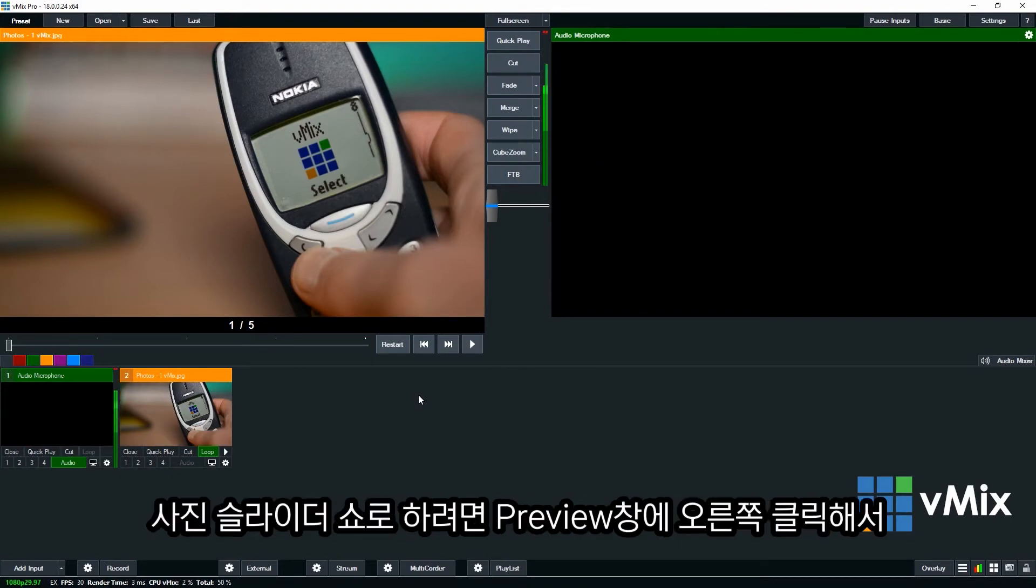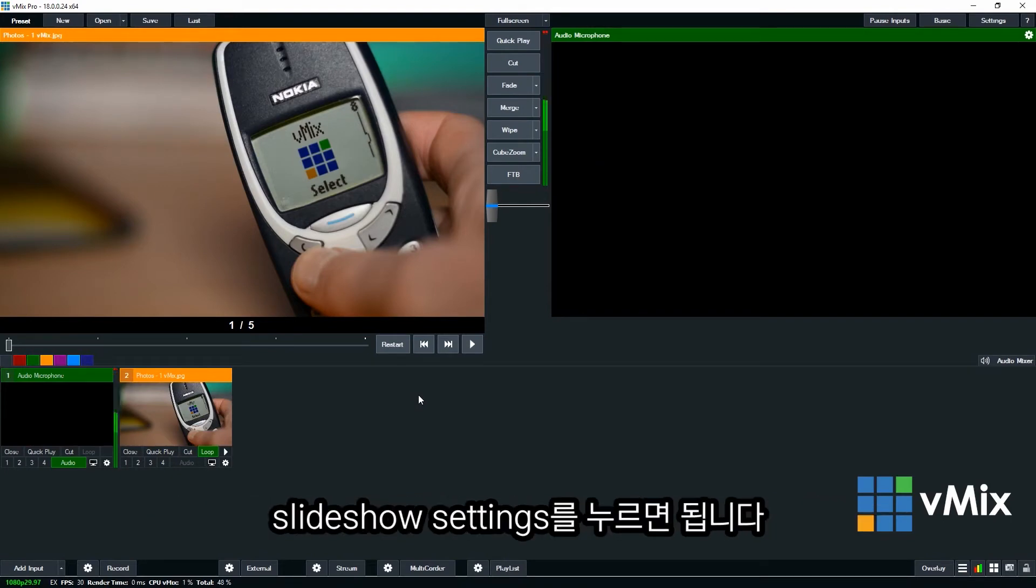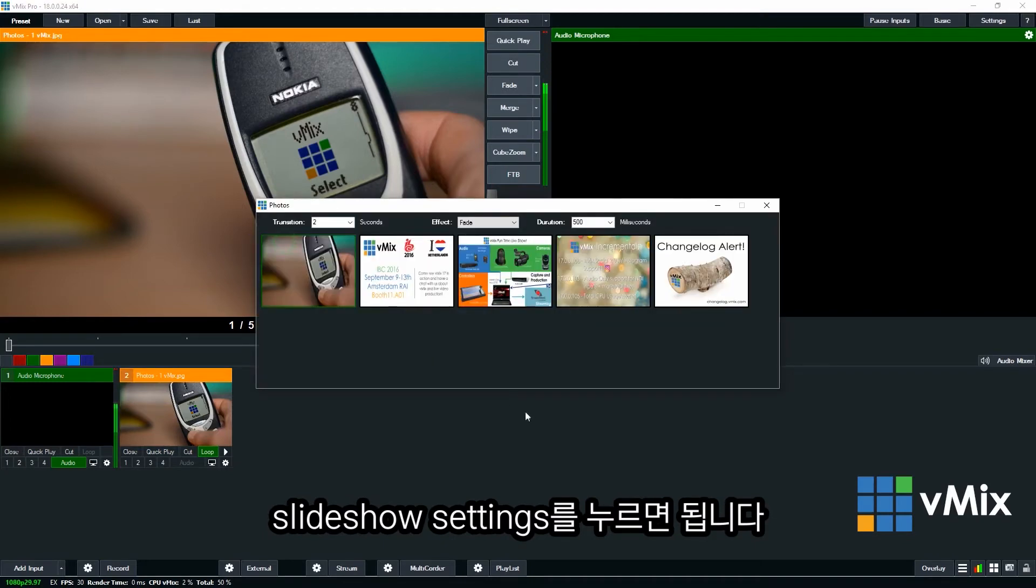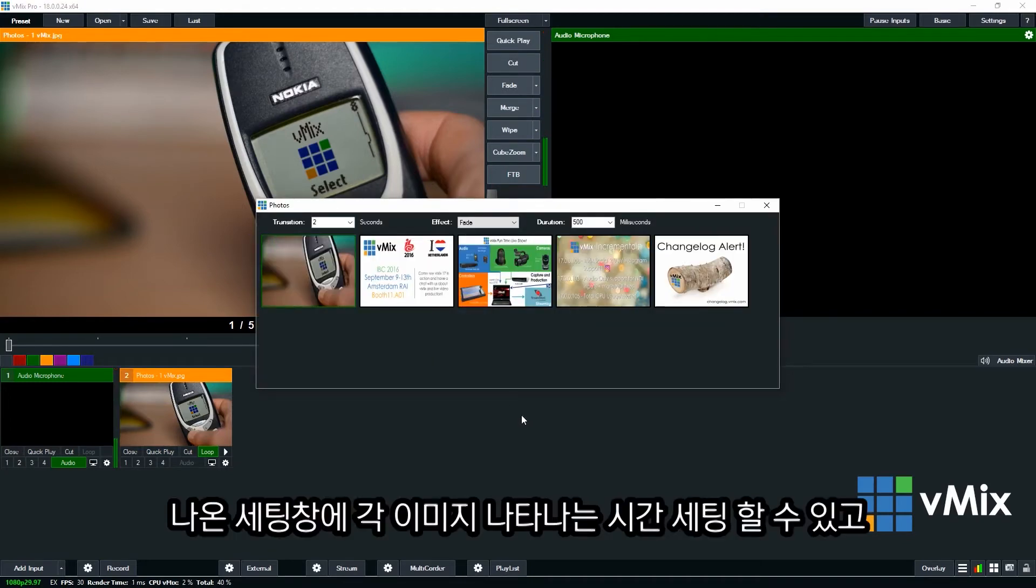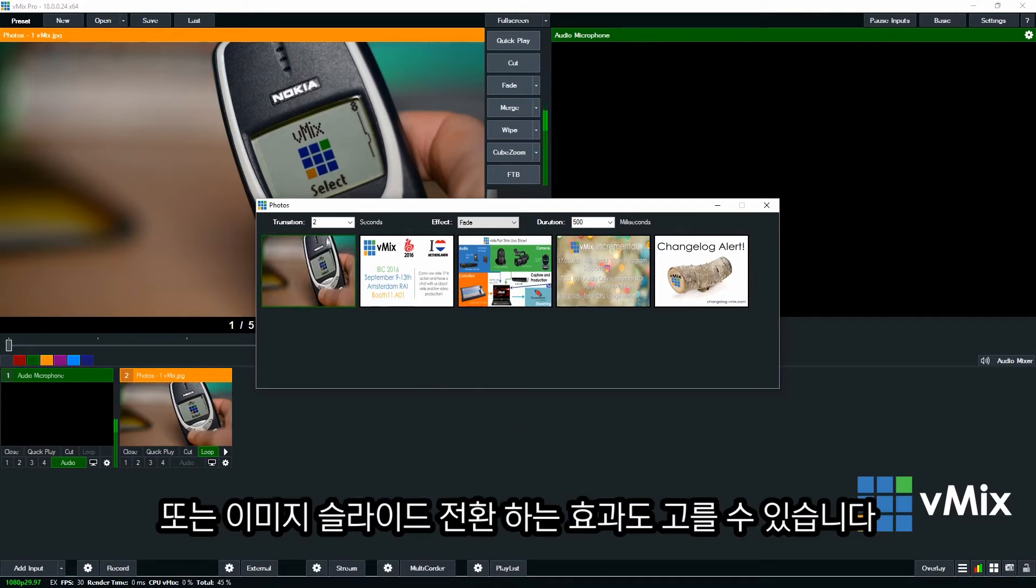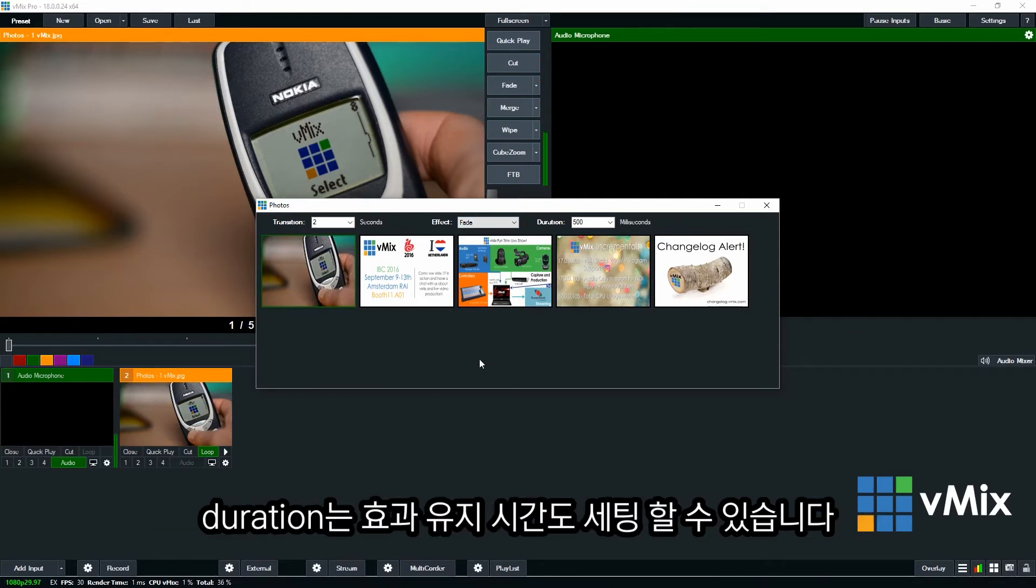If you want to create a timed slideshow for your images just right click the input. And select slideshow settings. This is where you can adjust how long each slide is displayed for. And that's the transition setting. The effect that is going to happen between each photo or image. And then the duration of that effect between the images.